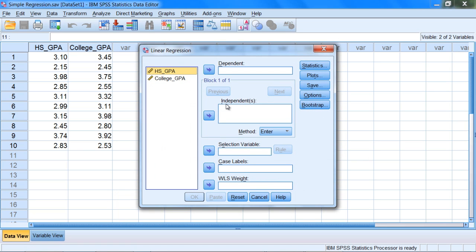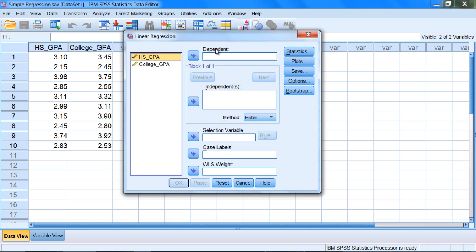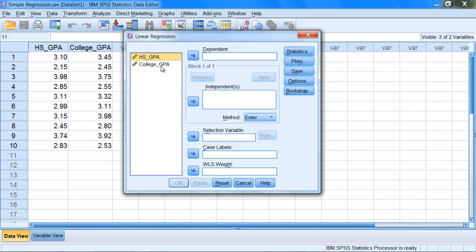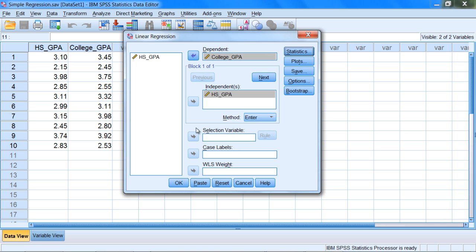Click Linear and the Linear Regression dialog box opens. Notice it has Dependent and Independent fields. Our x is our predictor or independent variable, and y is our criterion or dependent. Our x was high school GPA and our dependent y was college GPA — we're using high school GPA to predict college GPA. Move high school GPA to the Independent box, then select college GPA and move it to Dependent. Then click OK.